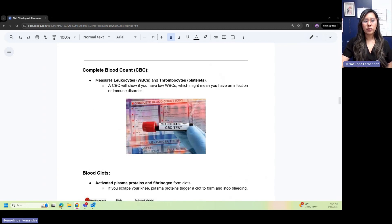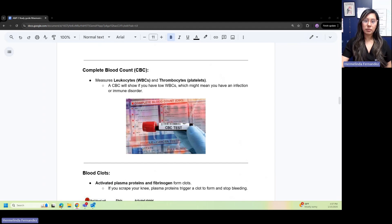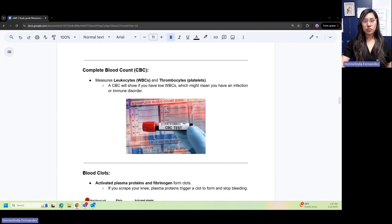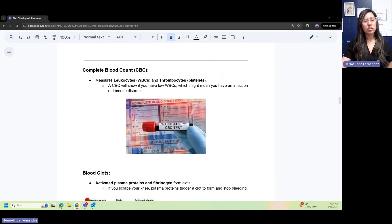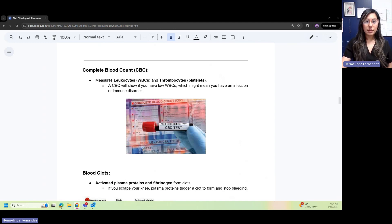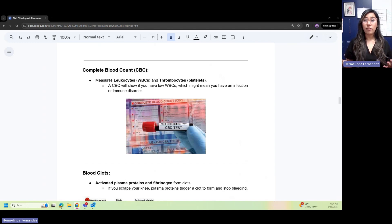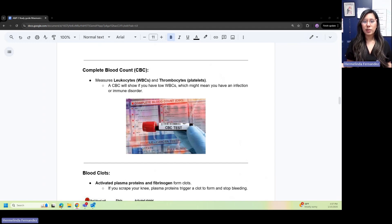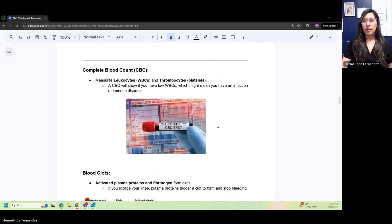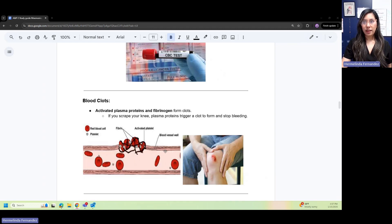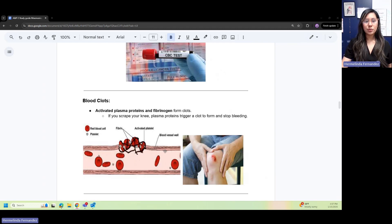CBC, or complete blood count, measures leukocytes and thrombocytes. Leukocytes are WBCs and thrombocytes are platelets. A CBC can show if you have low WBCs, which would indicate some sort of infection your body's fighting off or an immune disorder.